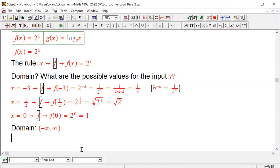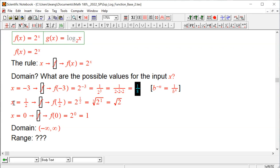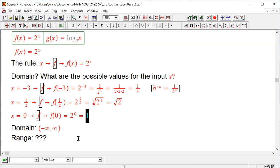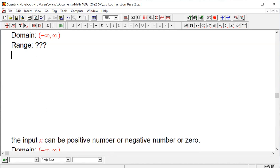What is the range then? As a consequence of all possible choices in the domain, when we apply the rule to every possible number, what can we expect? We notice that when the input is negative 3, the output is one eighth — a positive number. When the input is one half, the output is positive. When the input is zero, the output is also positive. So we wonder: is the output always positive? We'll make a table and a graph to investigate.